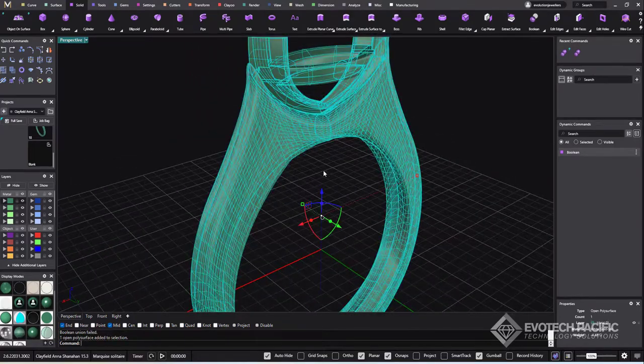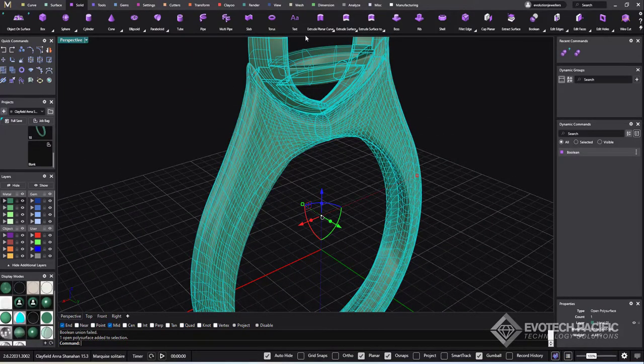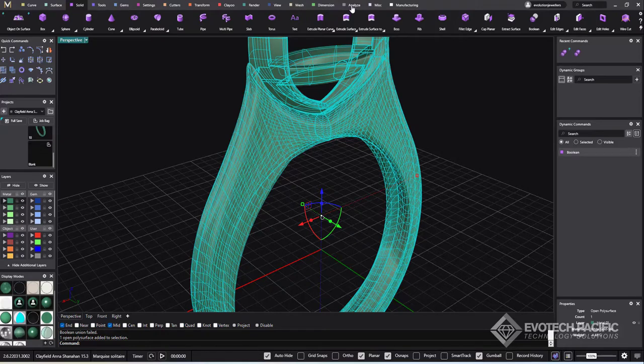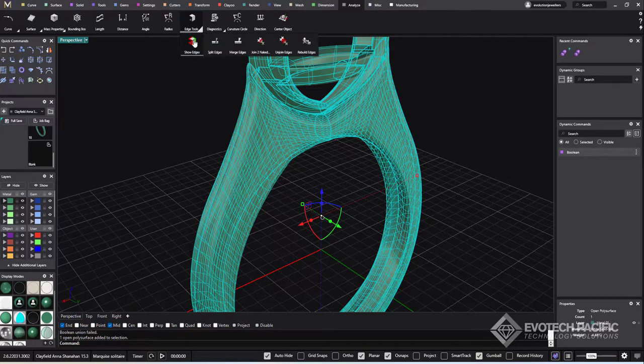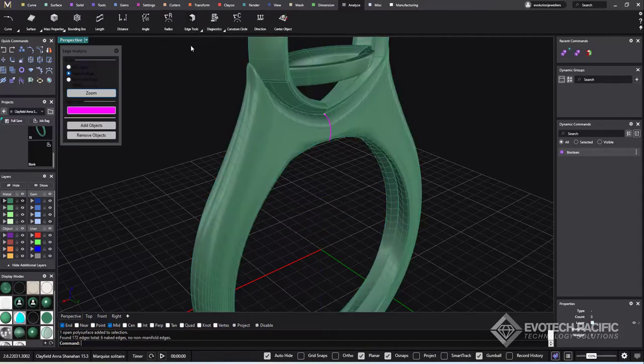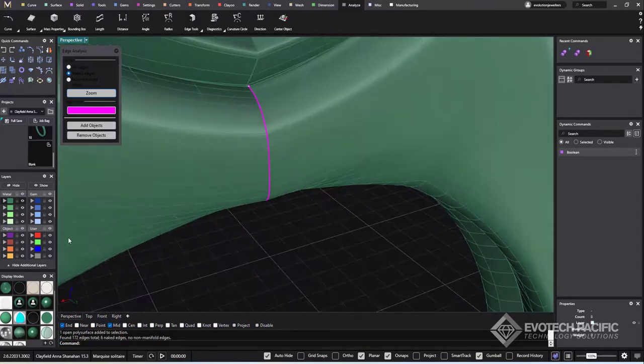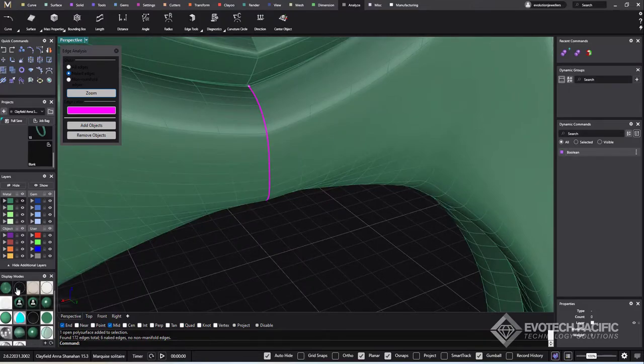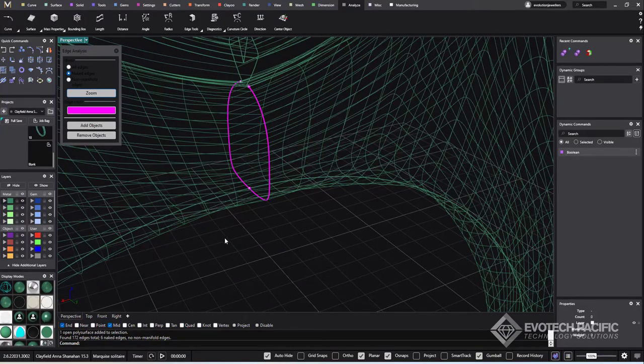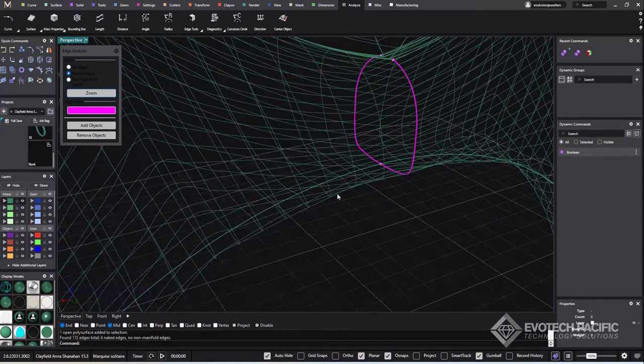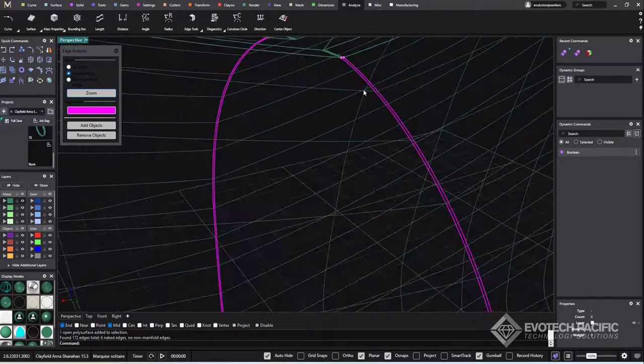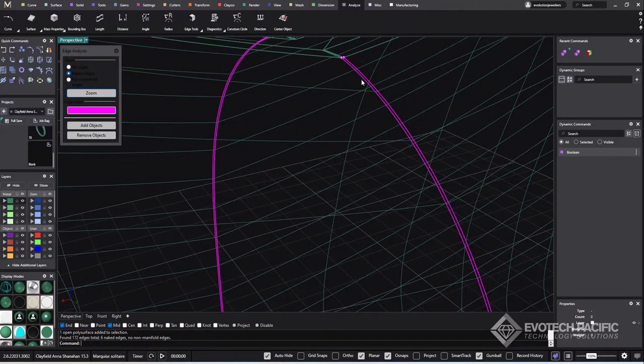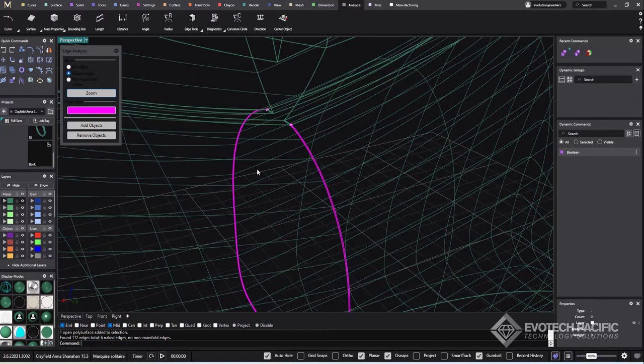So to check that, we're going to go to our analyze menu and go to the edge tools here, show edges. These pink highlights here, if we just wireframe all of this, you can see what we have is a series of naked edges here. It tells you that we've got naked edges. It also says down in the command line that we have six naked edges.